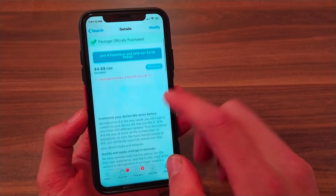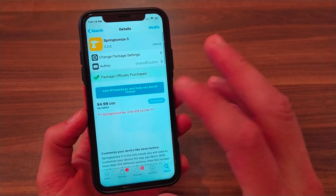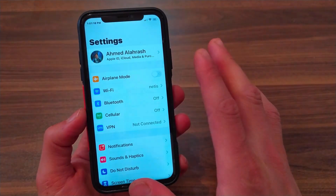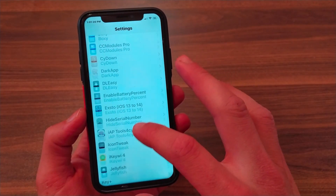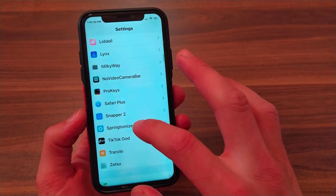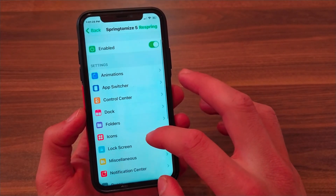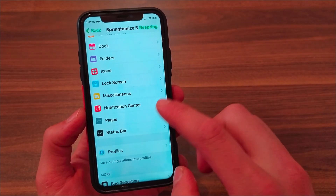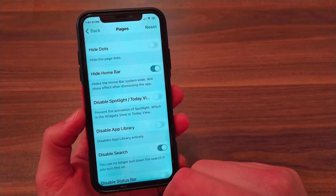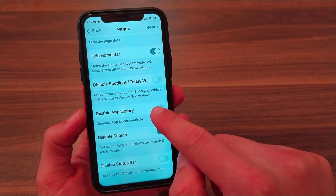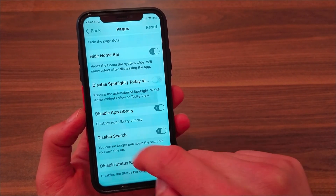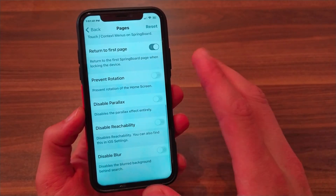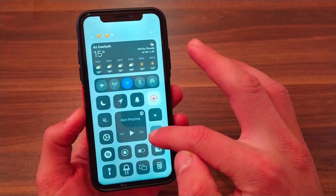The second method is by using the Springtomize 5 tweak. Springtomize is a great tweak that allows you to customize your device the way you want. This tweak provides many great features, including removing the App Library feature. After installing the tweak, go to Settings and open the Springtomize 5 tweak settings. Scroll down and open the Page section. Here you will find the button to disable the App Library. Just enable it and then respring your device, and the App Library will be completely disabled.